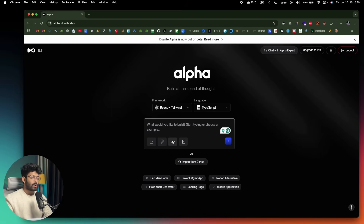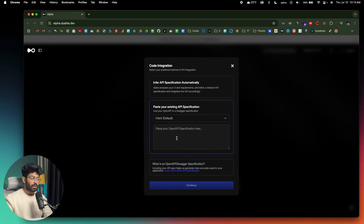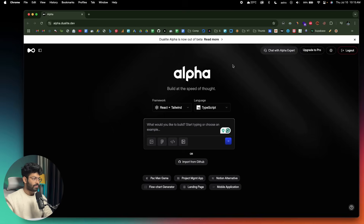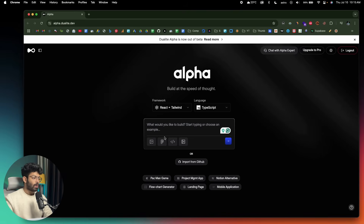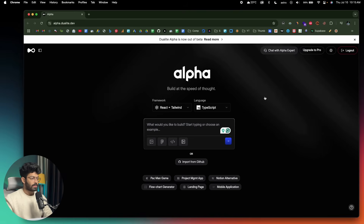You also have the option to connect to your API and import a project from GitHub as well. So first of all, we'll start by trying to design a dashboard.